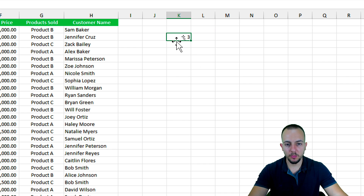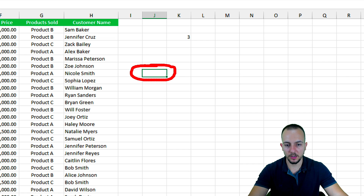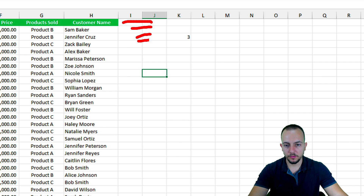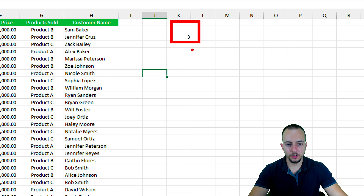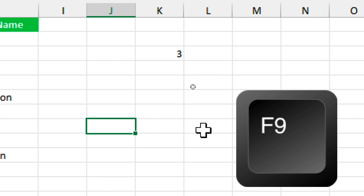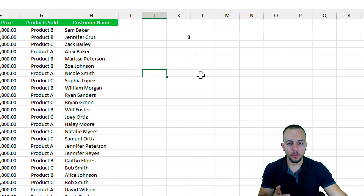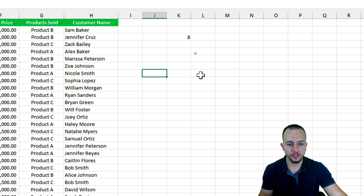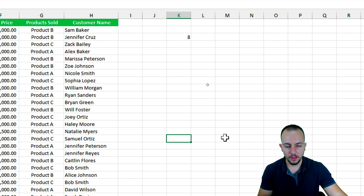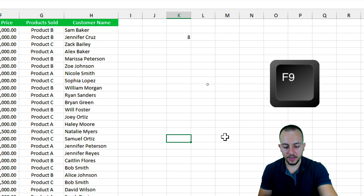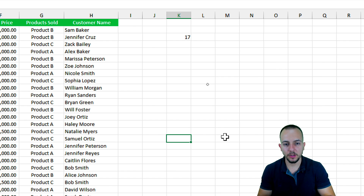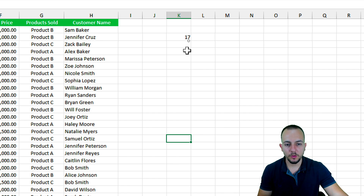If I move my selection to a different position, I'll get a different coordinate. For example, row number eight. However, the result doesn't automatically update — but if you hit the F9 key, you can refresh the value. Let me click another cell and press F9 — it returns 17. The row coordinate is working. Now let's move on to the column.